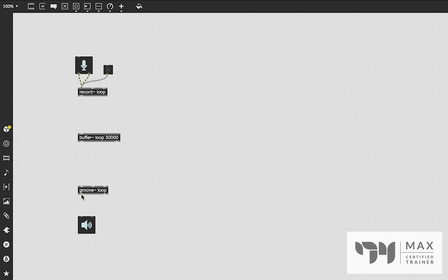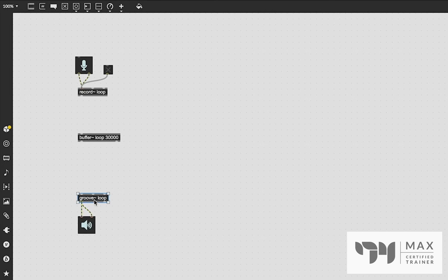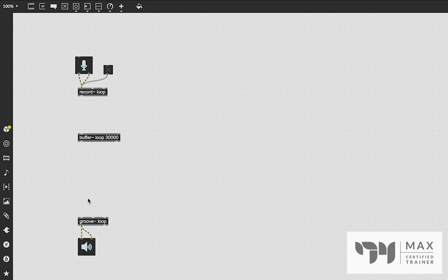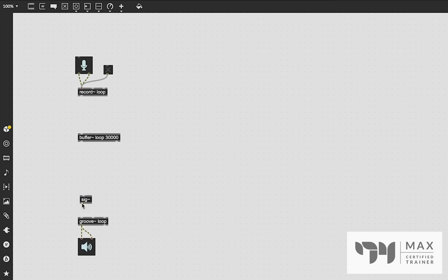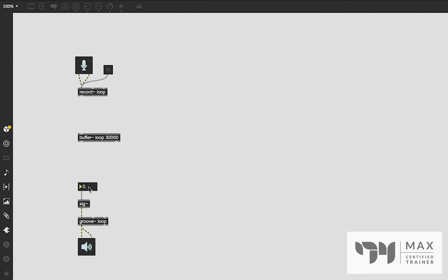We need to link groove~ to our audio output, which is the ez.dac~. It's going to create a double mono signal, which is fine for this example. Groove~ works based on audio signals — it needs an audio signal to do its playback. We can turn any value into an audio signal using the sig~ object, which converts numbers into audio signals. We patch sig~ into groove~, then create a float number box (press F on the keyboard) and patch that into sig~. Giving it a value of 1 tells groove~ to play back at normal speed.